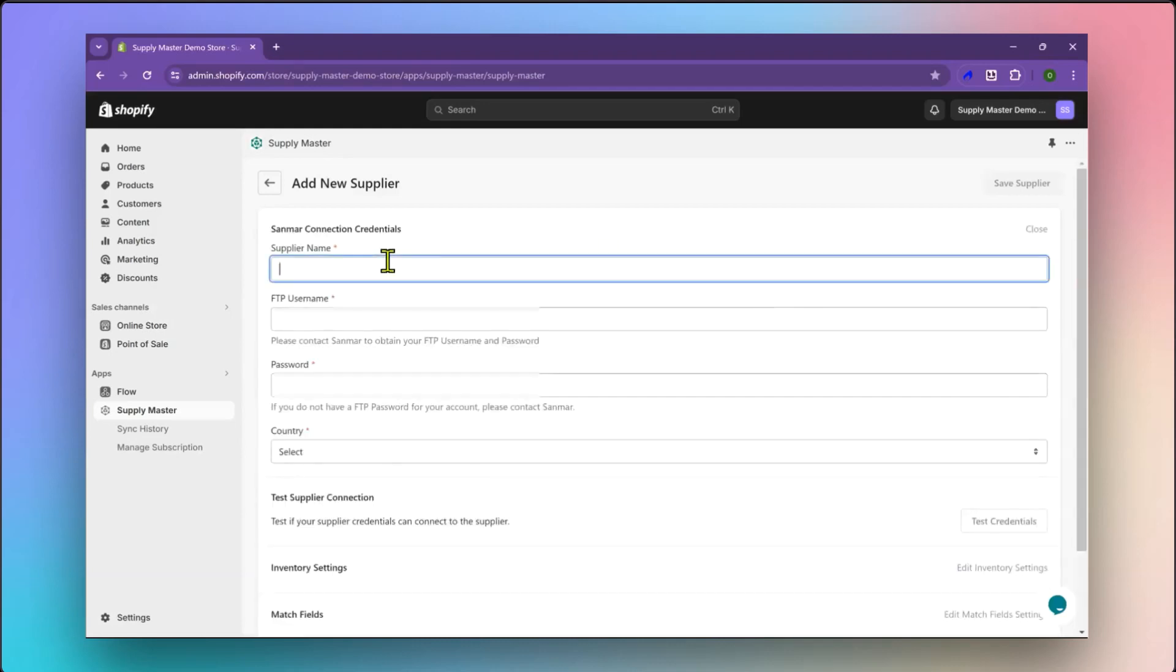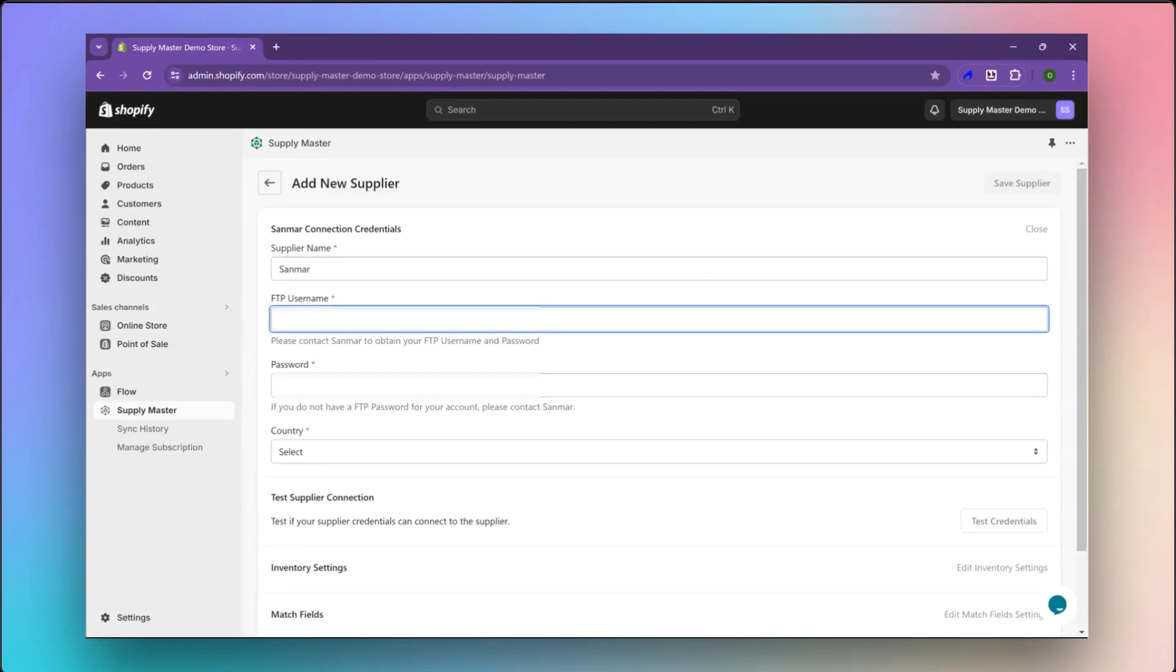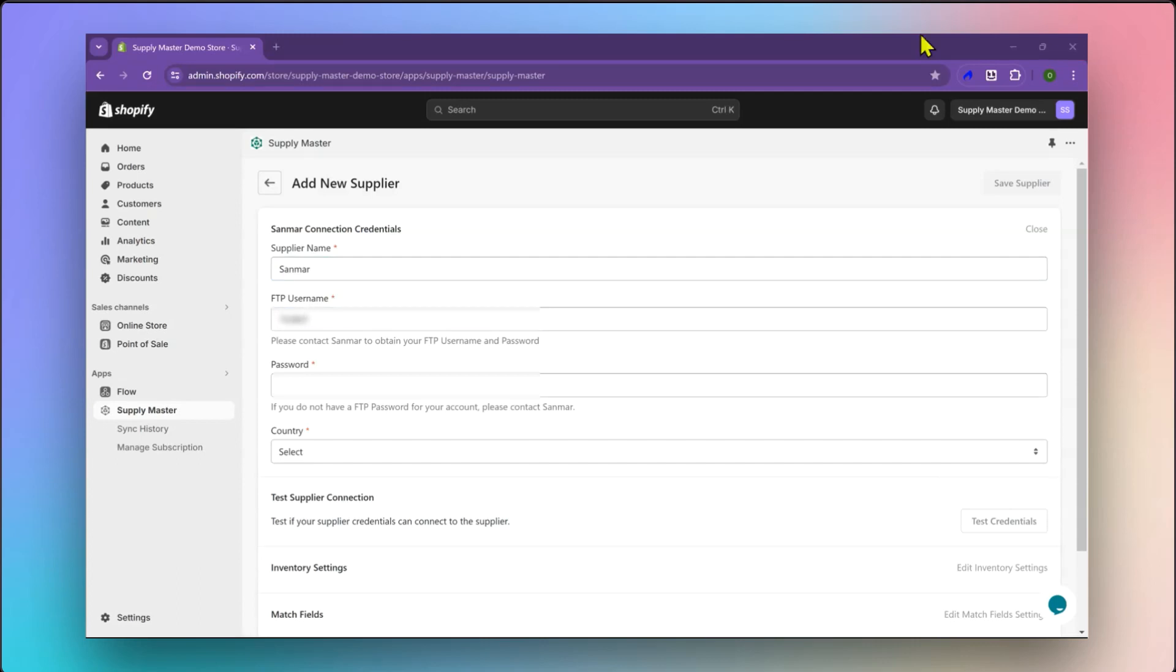Start by providing a supplier name. Then, input your FTP username and password for Sanmar. If you don't have this, please contact your account rep. These credentials may be different from your account username and password.